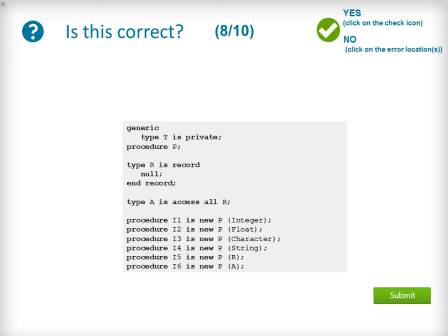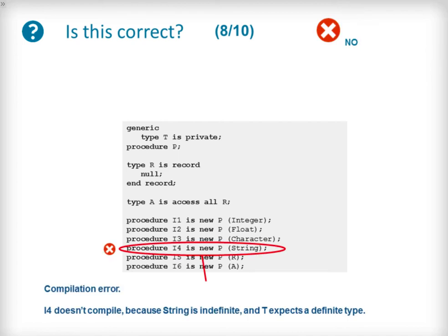For the next question we define a generic procedure P with a contract that requires a simple private type T at instantiation. A record type R is then declared along with an access type for its storage pool or stack. A series of instantiations of P take place with different arguments. There will be a compilation error because a string is an indefinite type and the generic contract for P states quite explicitly that a simple private type is required.